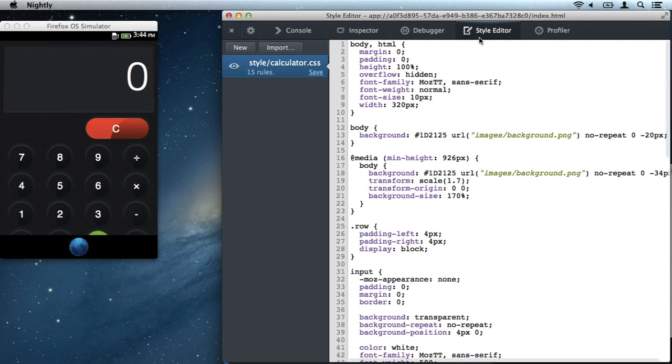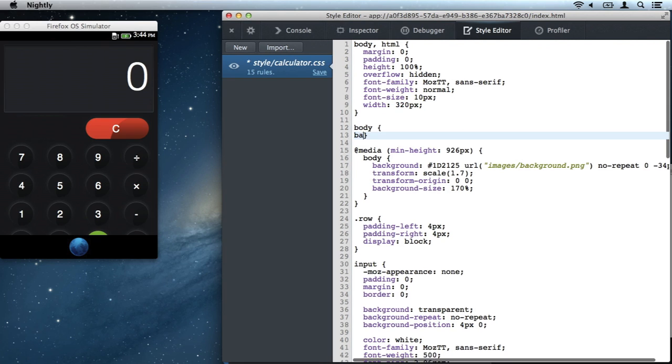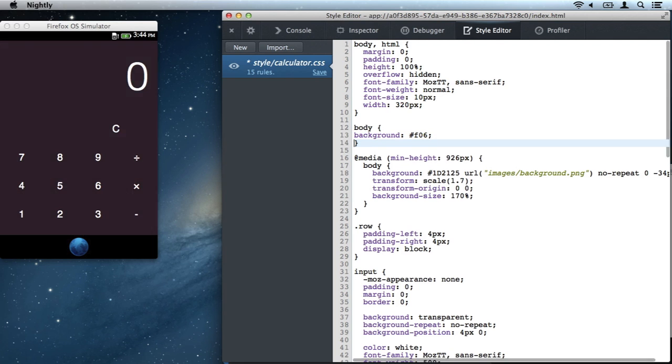Now I've been studying design on the internet, so I know how to give this calculator a bit of a modern look with the style editor. I'm going to use Paul Roget pink for the background.